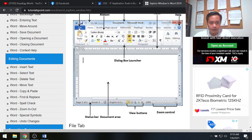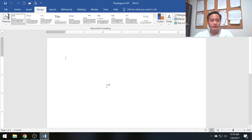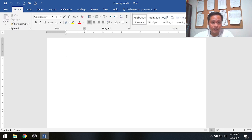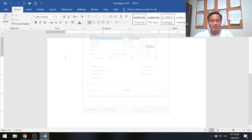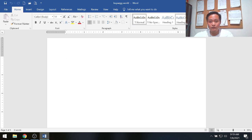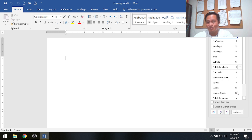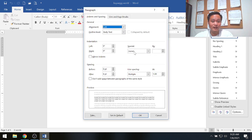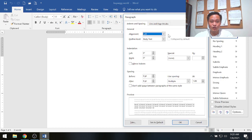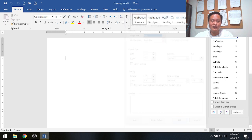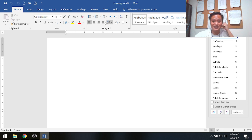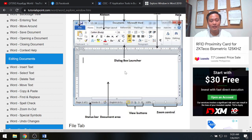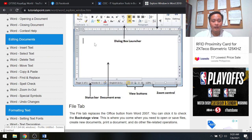The next part is the dialog box launcher. Available in each group of the ribbon, when you click it — for example under the Font group on the Home tab — a dialog box opens with many sub-commands for font settings. Similarly, for the alignment group, clicking the launcher shows additional placement options.